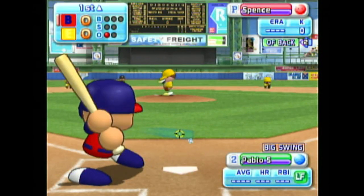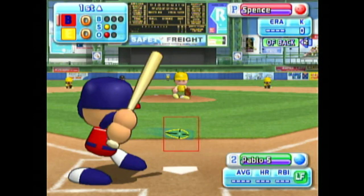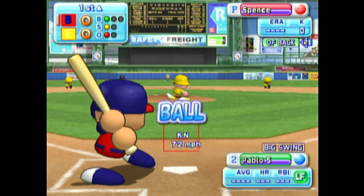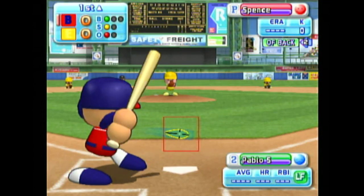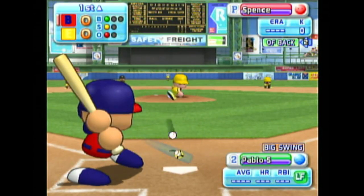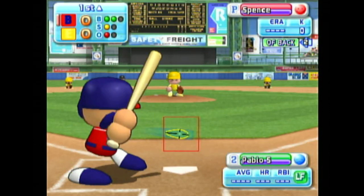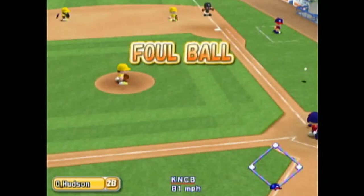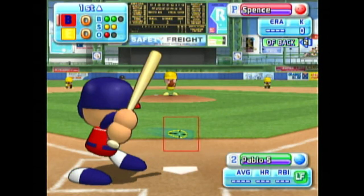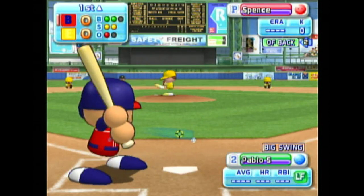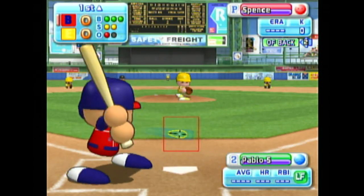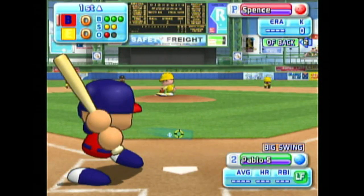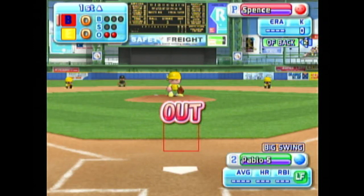Here we go, the first pitch. That's a strike. Count 0 and 1. It's going outside — ball. Count 1 and 1. Down low, just missed — ball. Foul ball. Count 3 and 2. Here's the 3-2 pitch. Strike 3. He couldn't even react to that pitch.